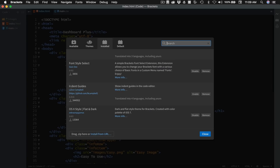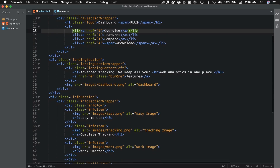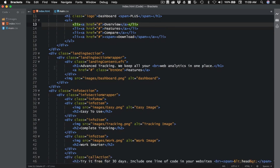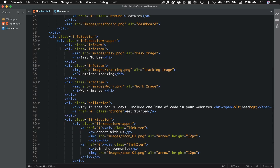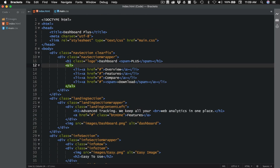This next one is Indent Guides, and this one is just going to show you some lines indicating where your indentions are. So you can see here we now have these lines. I think Sublime does this and I really liked that, so I added it here. We can see exactly where this UL opens and closes.